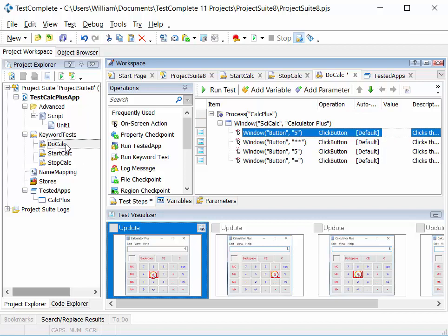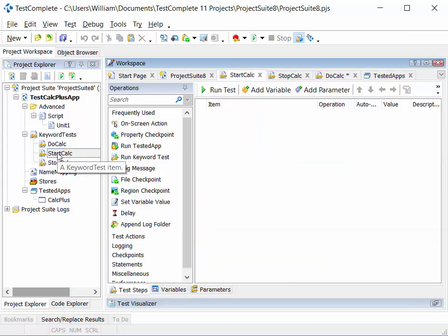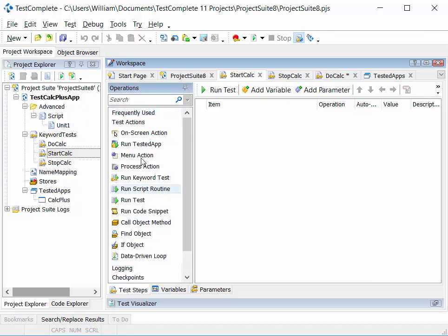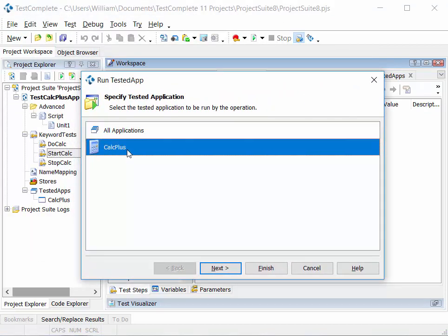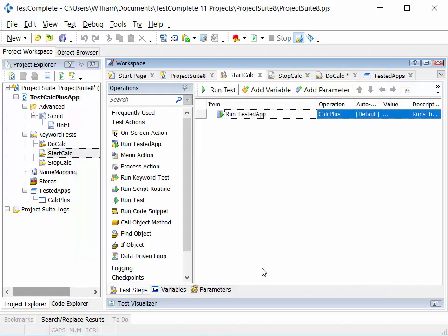That's one of the three tests created. The next one is start calc, which we can either record or manually build using the operations panel. We have frequently used test actions there, and one is 'run tested app', so we can drag that in, get the wizard for the tested app. The only tested app we have at the moment is calc plus, so we add that — running the tested app is just one operation in this test.